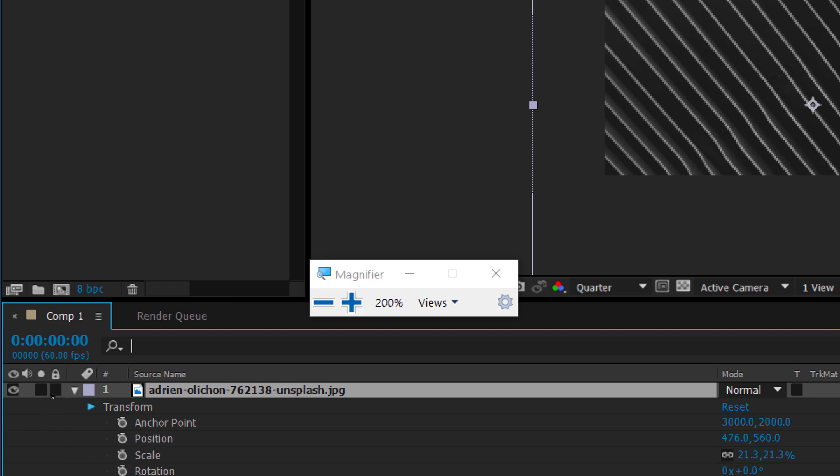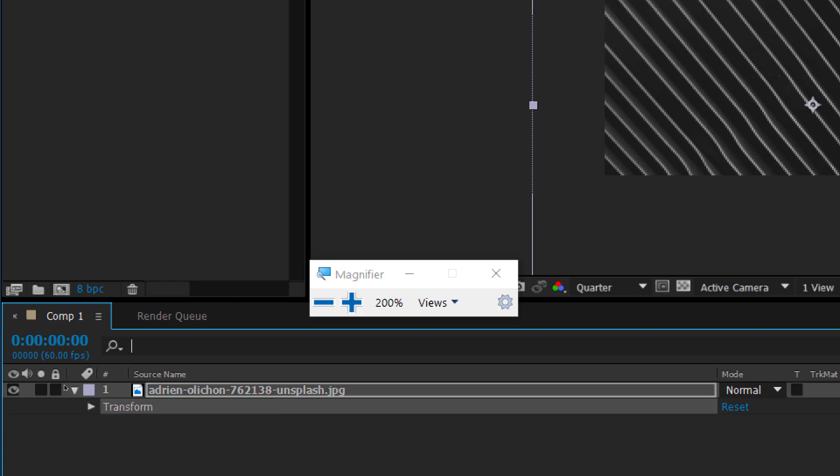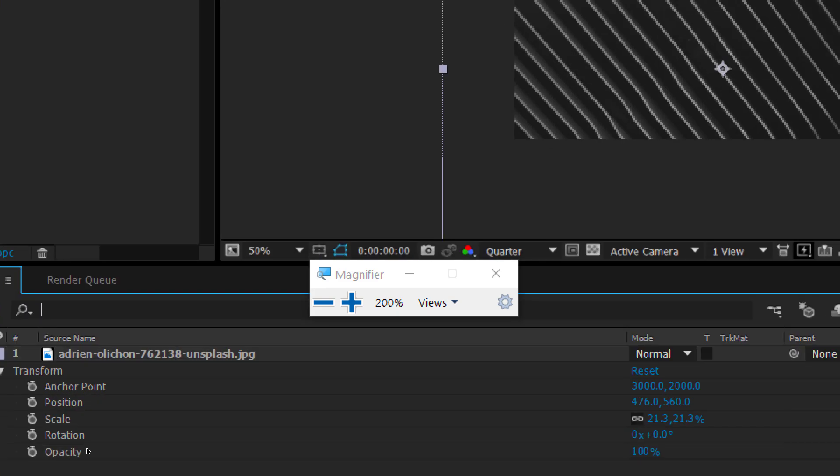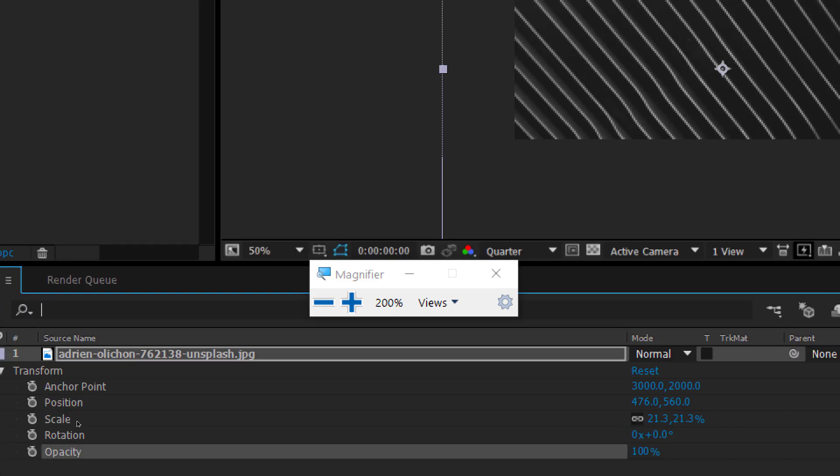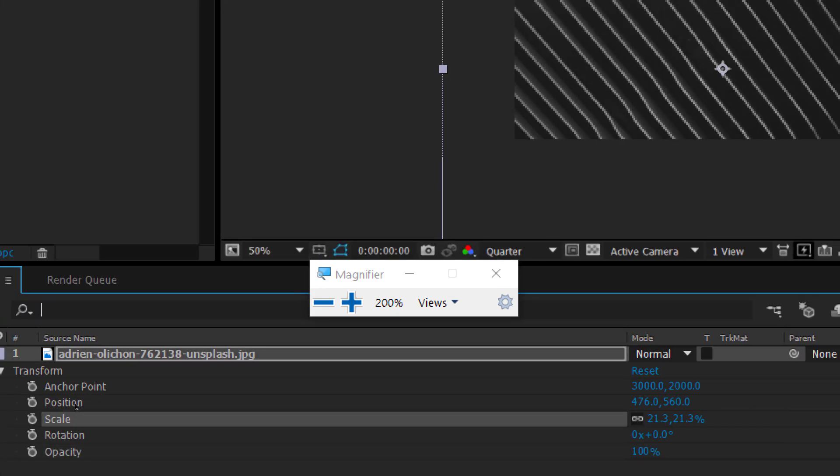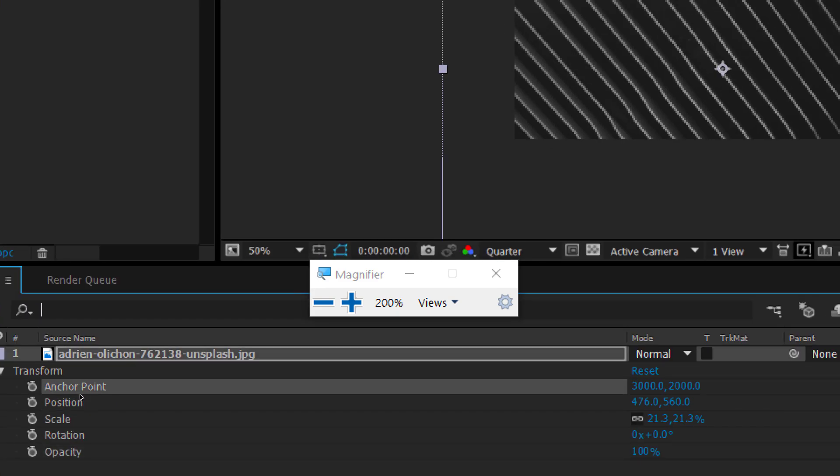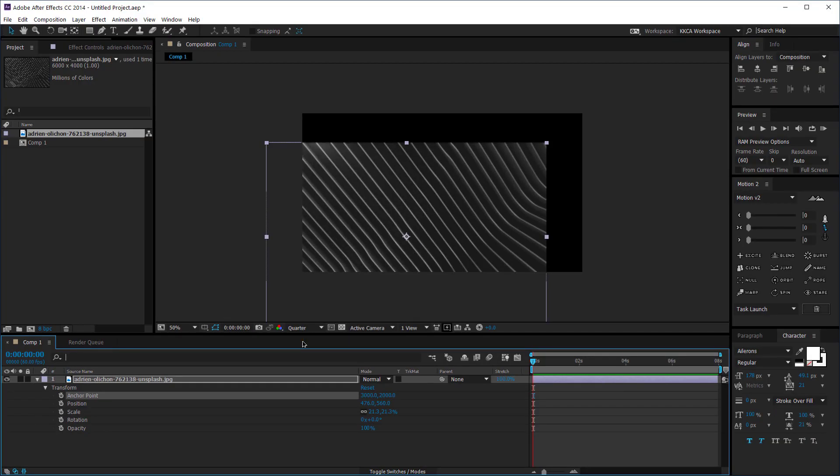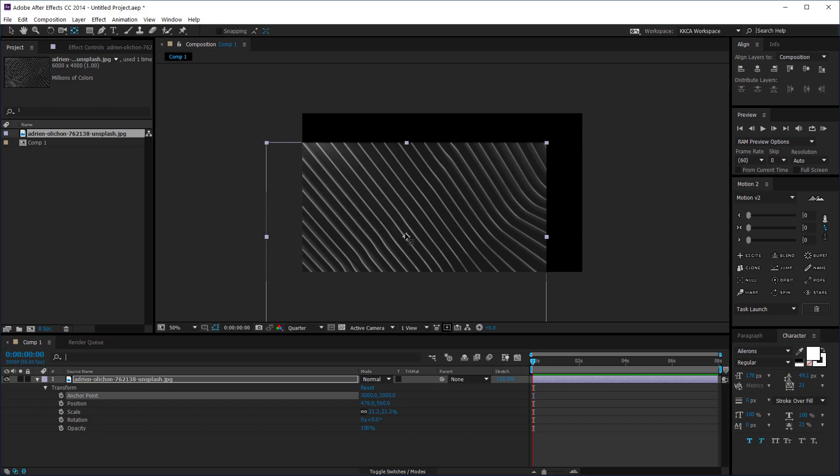Then I can click on this Transform and I can have the opacity, rotation, scale, position and anchor point. And anchor point here is something we're gonna be talking about in another video so it's not for now but it's basically this middle something here, the center of the image or the center of the layer.